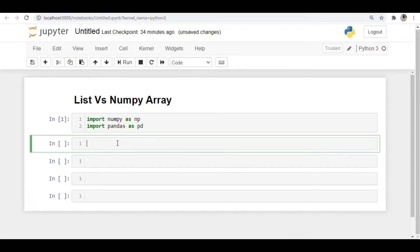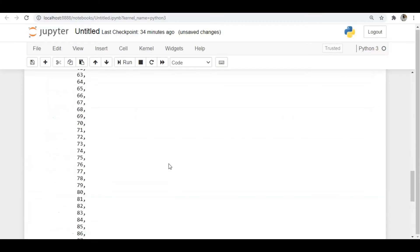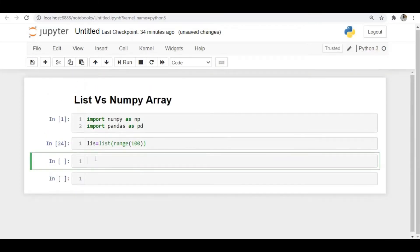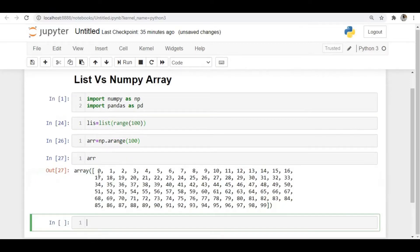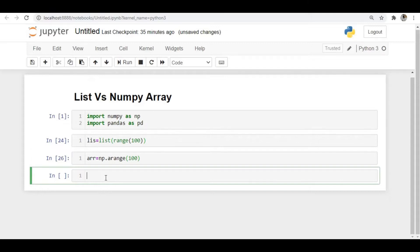Let's see with an example whether it's using less memory or not. I'll create a list: LIS is equal to list of range of 100, so I'm creating a list of 100 values. If I print this list you can see it goes from zero to ninety-nine. Similarly, let's create an array: ARR is equal to np.arange of 100. If I print this, we get 100 values as an array. So we've created both the array and the list.